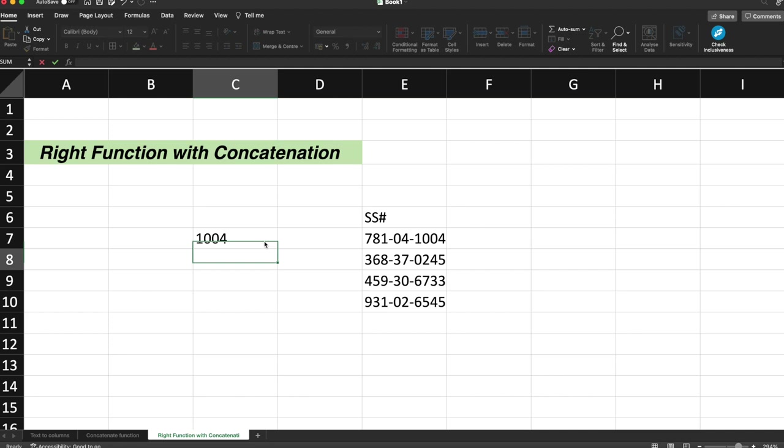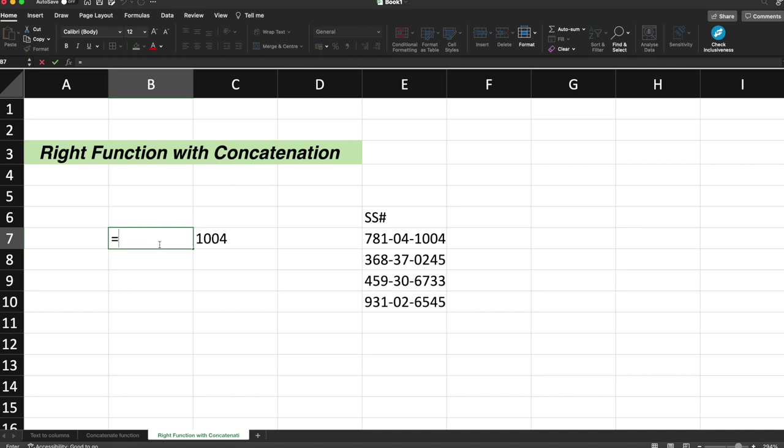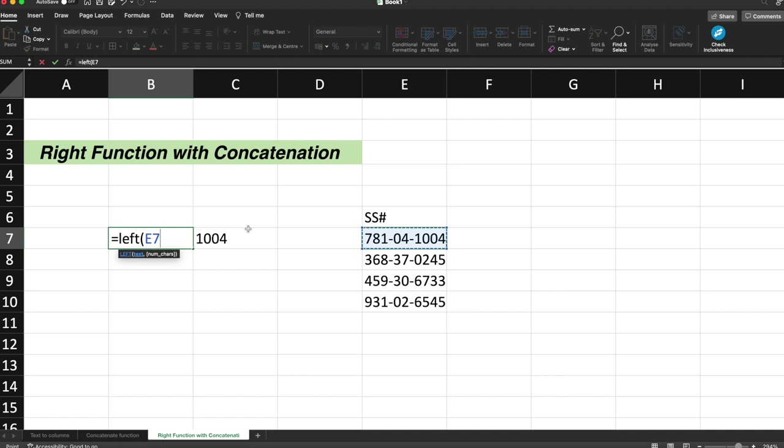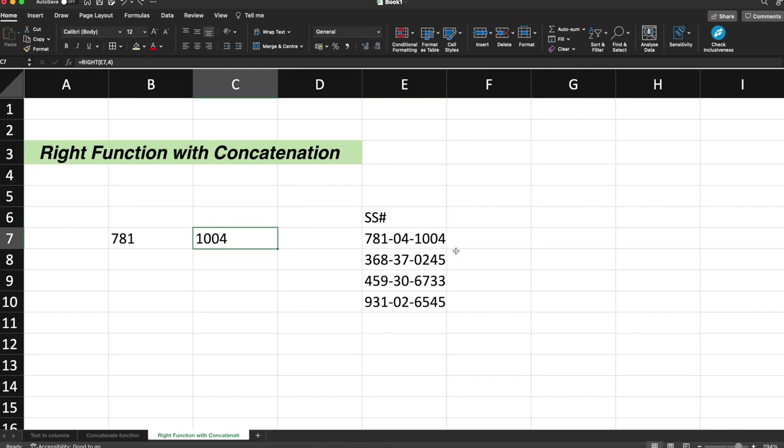Similarly, there is a function called as LEFT. So what it will do, it will move from the left side. So this is the right side and this is the left side. So LEFT function will move from the left side and will pick the digits from the left side. So for example, if I select this cell, comma, and if I select three, so the printed digit would be 781. So this is how the RIGHT function and the LEFT function works in order to pick the value either from the right side or from the left side.